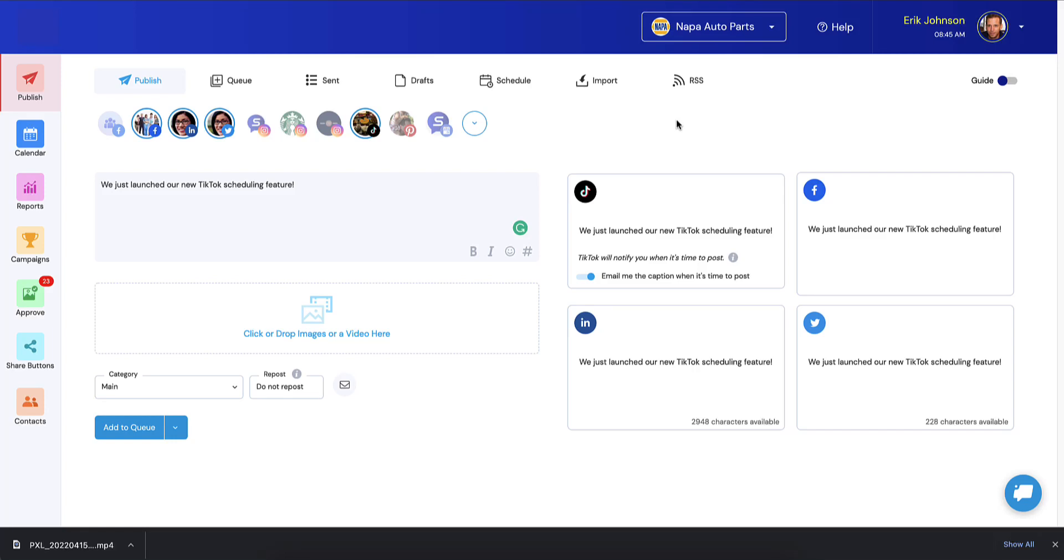Hello everybody. I am thrilled to announce that we now offer TikTok integration. So you can publish to all your TikTok channels, you can schedule your TikToks, you can have reposts, and there's just very few limitations. We will go through what those limitations are.